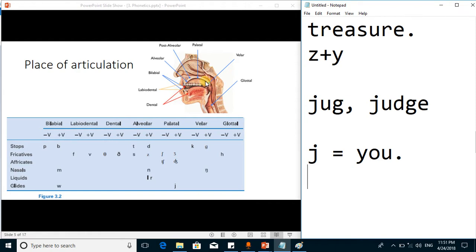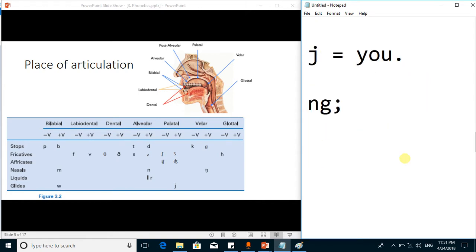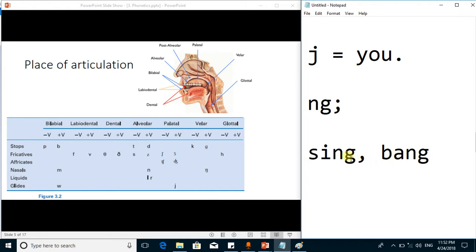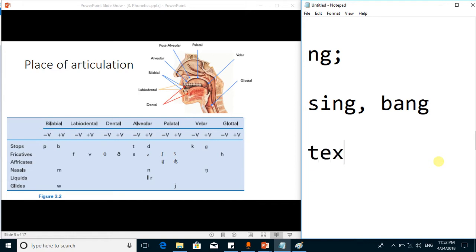Next to the palatal region, the soft region at the back of the mouth cavity is called the velar region, and the sounds produced from this region are called velar sounds. K is the voiceless velar sound, and G is the voiced velar sound. There is also a symbol representing the blend of N and G sounds, called 'engma' (ŋ). This sound is present in words like 'sing' and 'bang' — those words do not end with a hard G, they end with this ŋ sound.